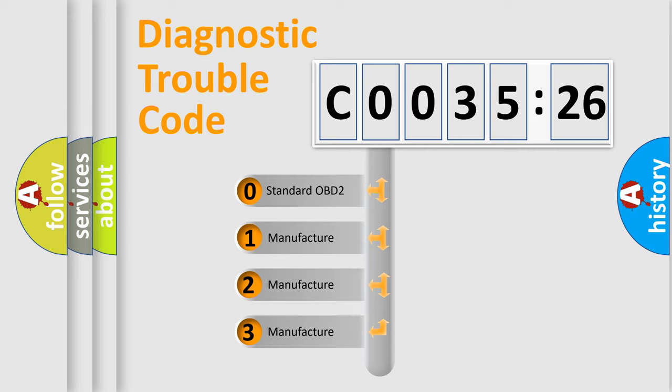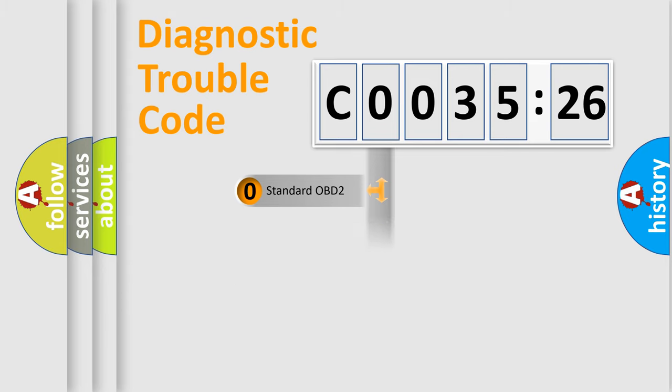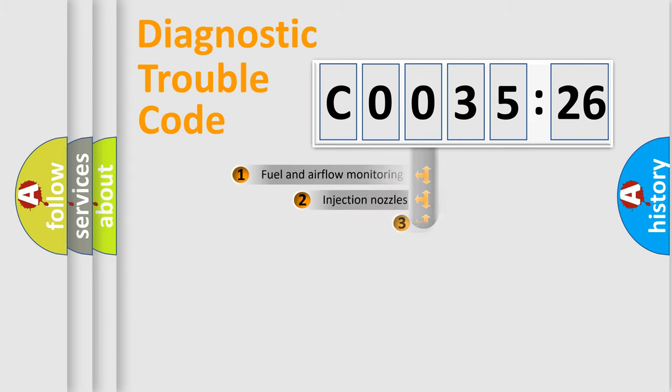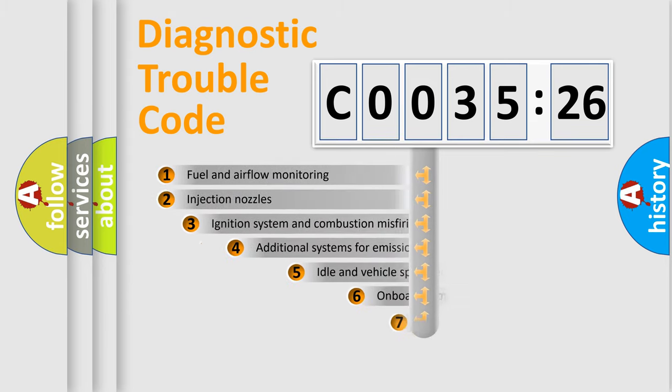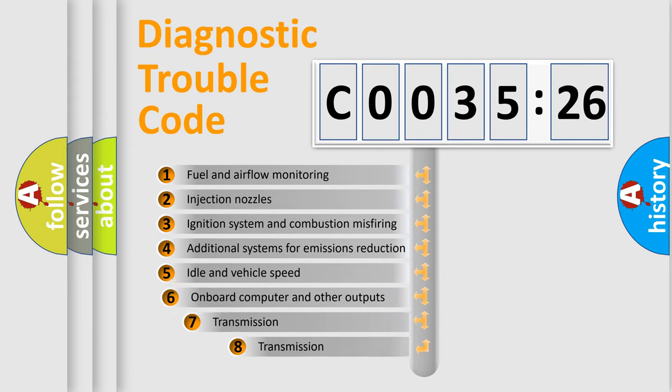If the second character is expressed as zero, it is a standardized error. In the case of numbers 1, 2, or 3, it is a proprietary expression of the car-specific error.